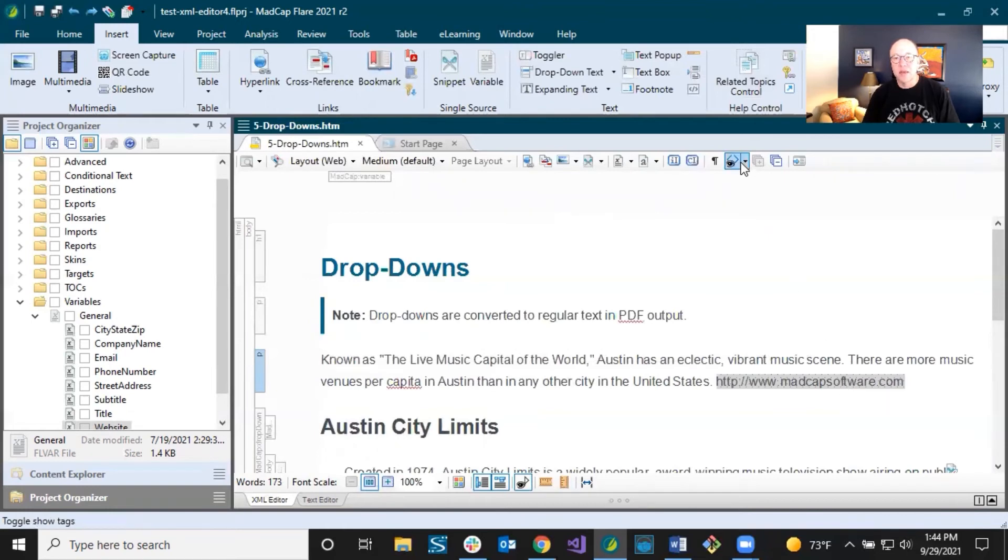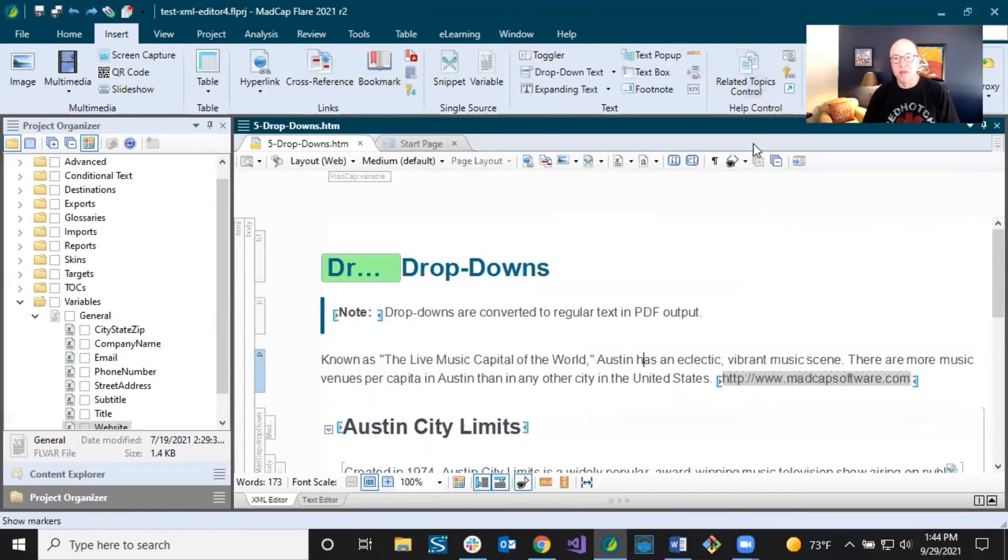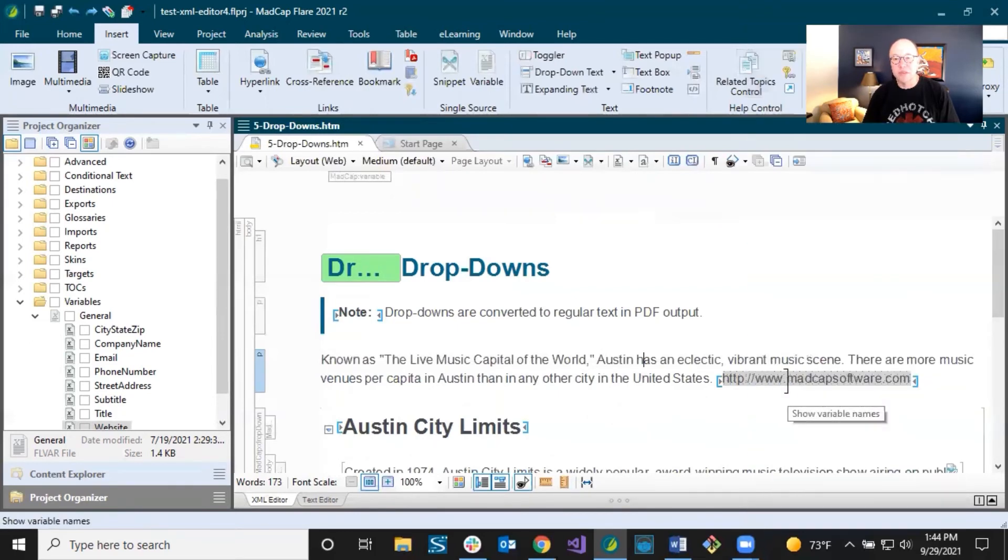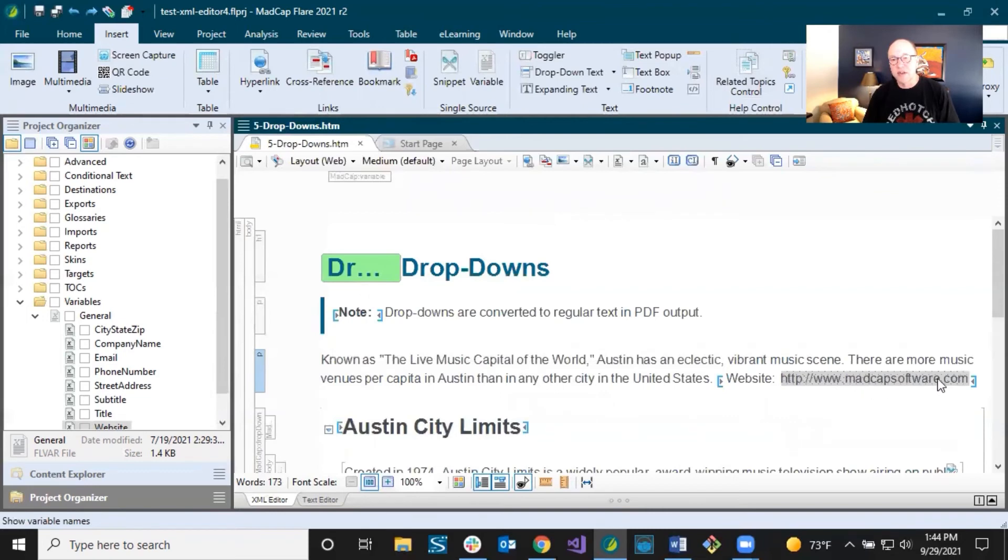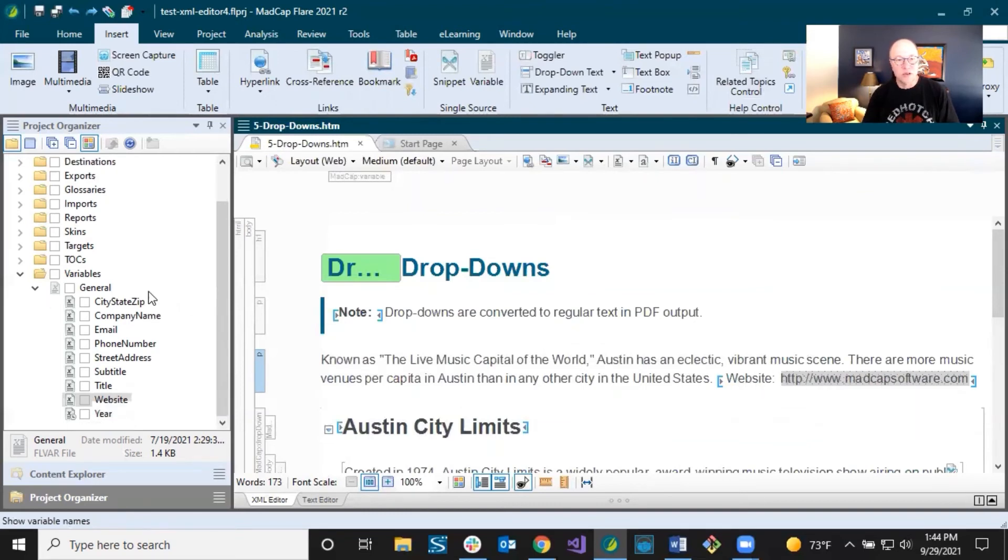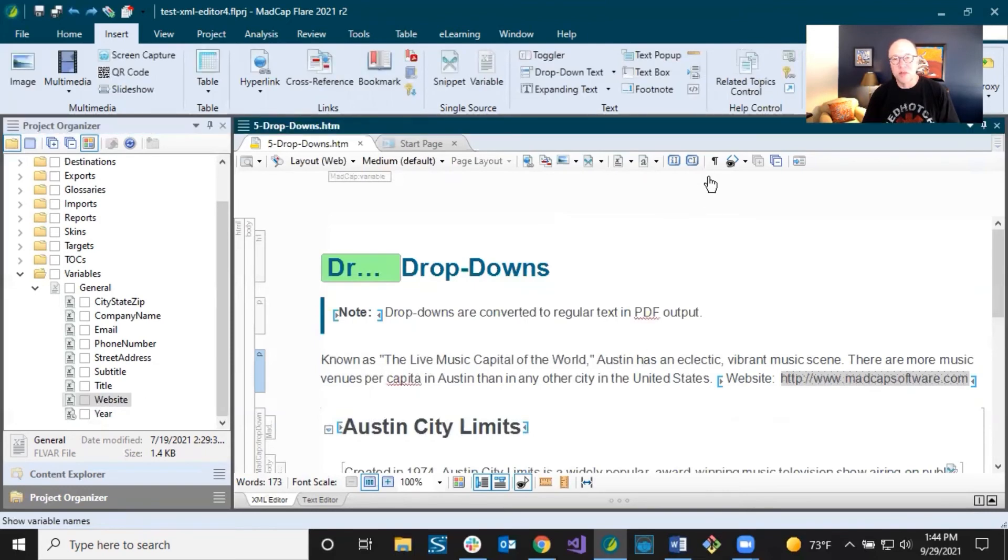The other thing, I'm going to turn markers back on here. The other thing you can do with variables in here is you could select variable names. So not only do you see the variable definition, which in this case is a MadCap software link, the URL, but the name of the variable is website. So over here, it's this thing right here. So you can control it that way.